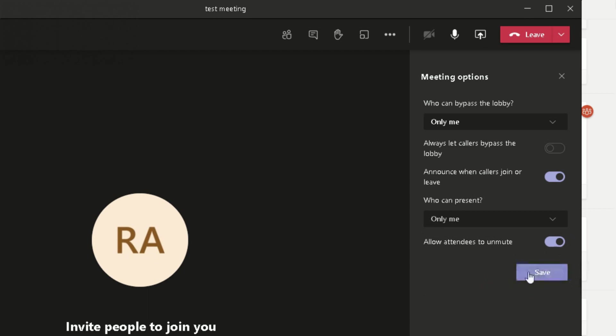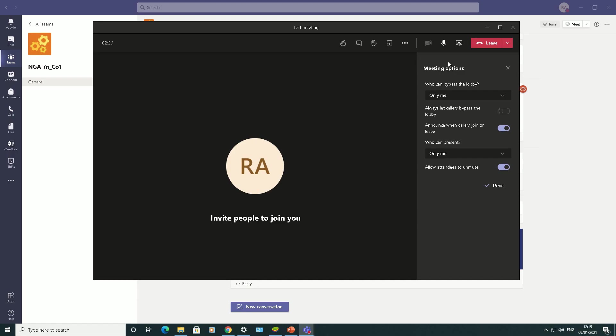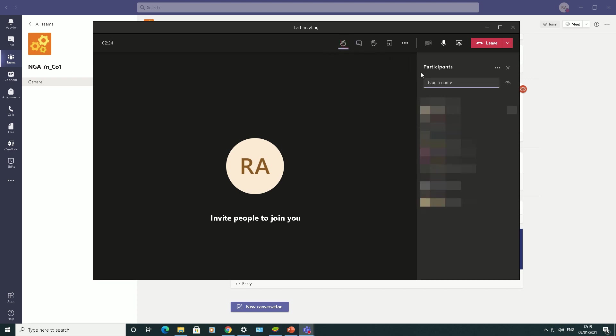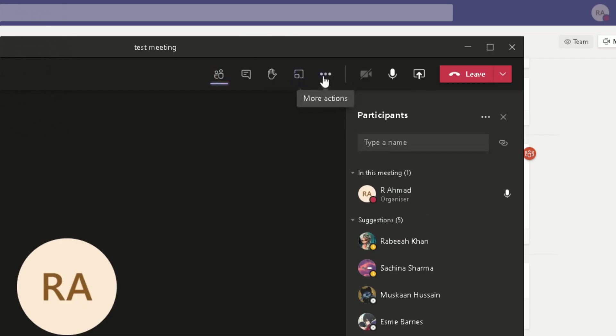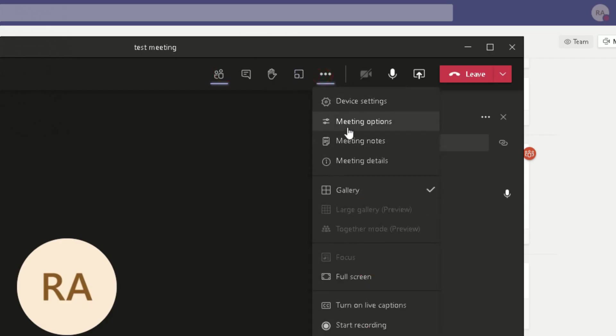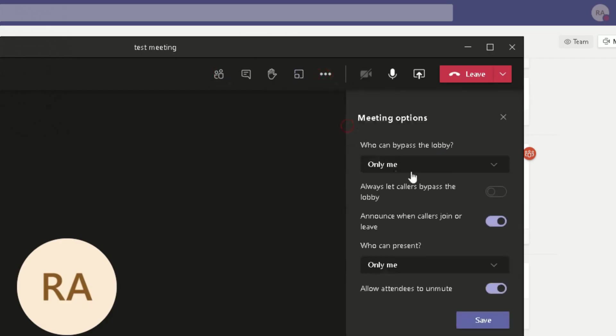Let me click on Save. It's saving the changes. So it depends now who's going to be joining my meeting. Obviously nobody should be joining my meeting, but let me just change my settings again. Meeting Options, so Only Me I can bypass the meeting, so everybody else will be waiting in the lobby before I accept them in.